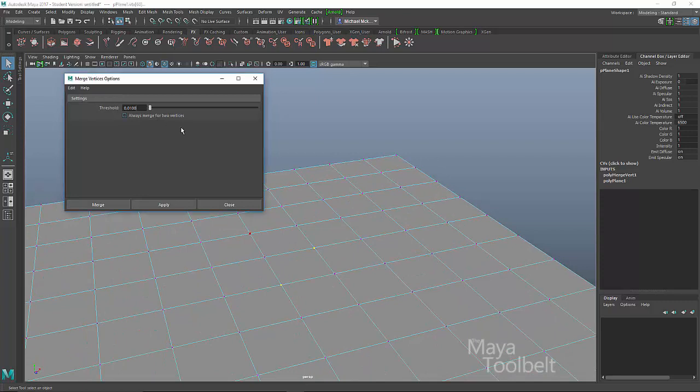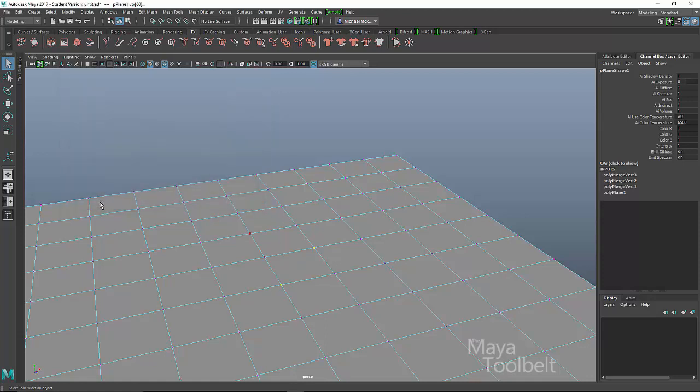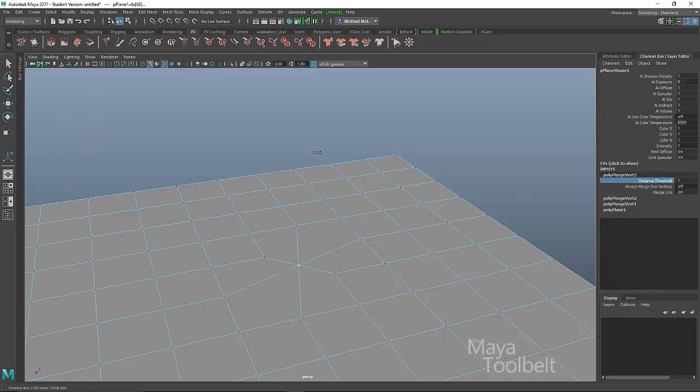Let me undo that and uncheck this box. Then I'll hit apply. And you'll notice nothing happens then. And then I have to use the distance threshold and increase that value in order for the vertices to then merge together.